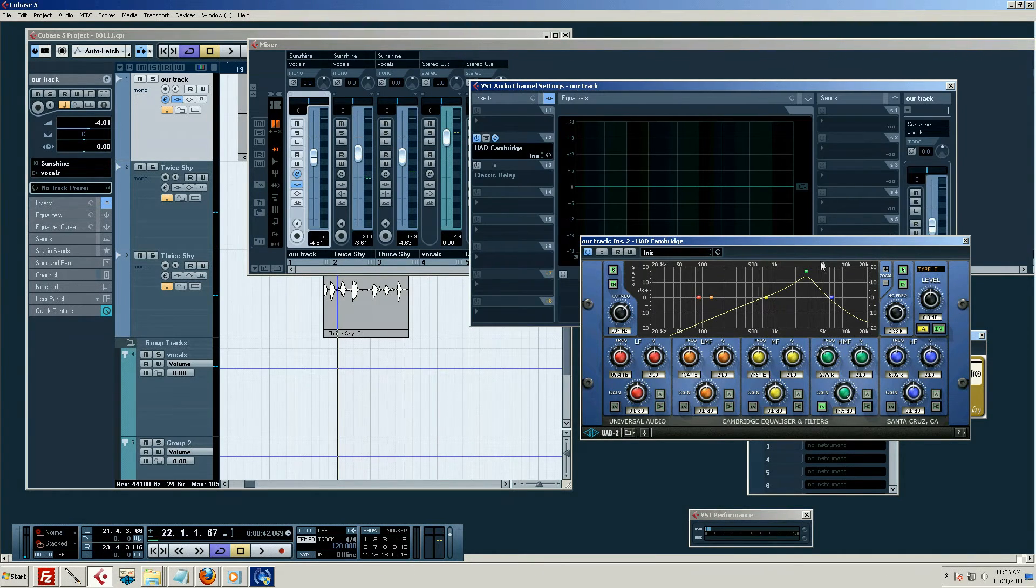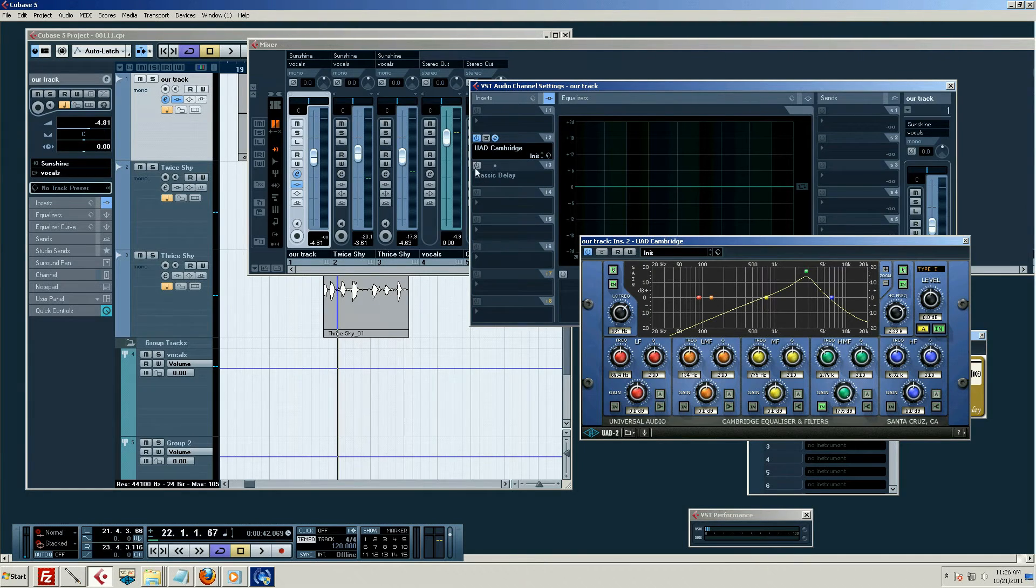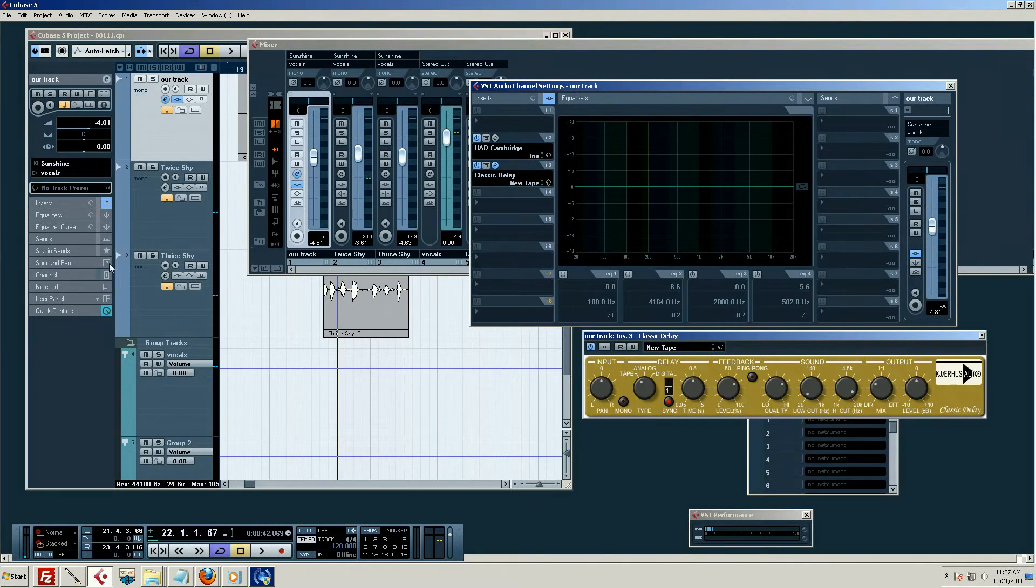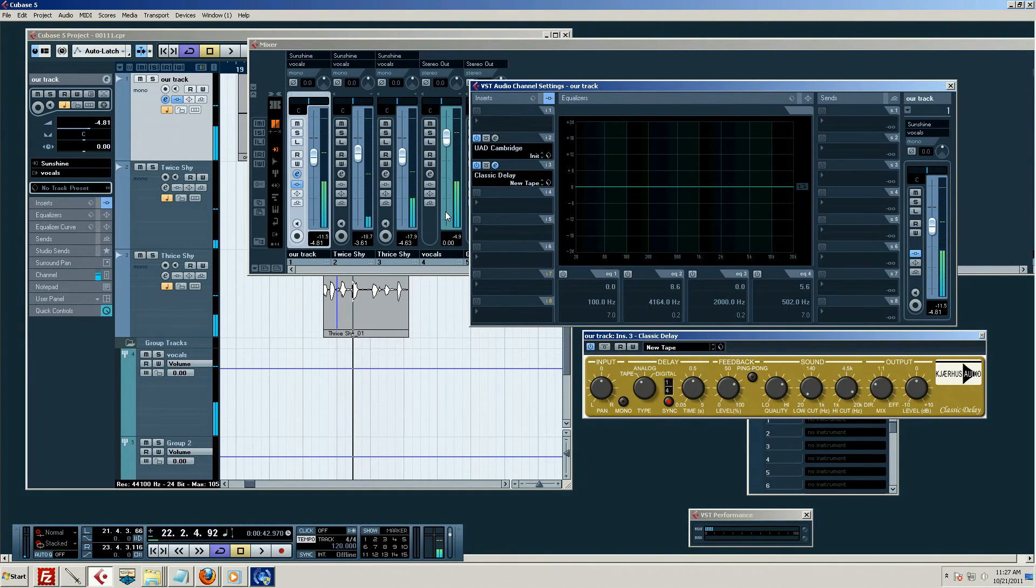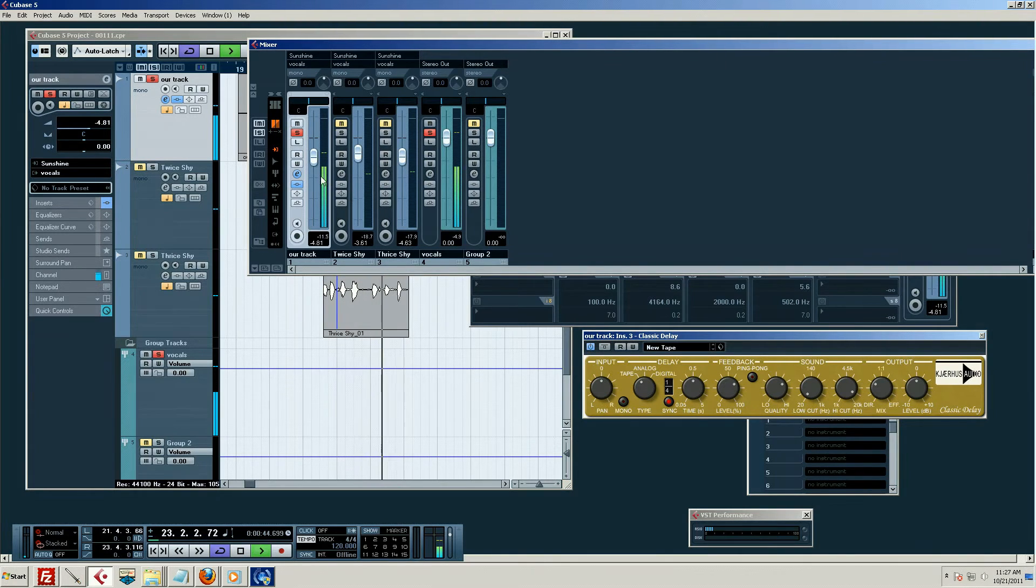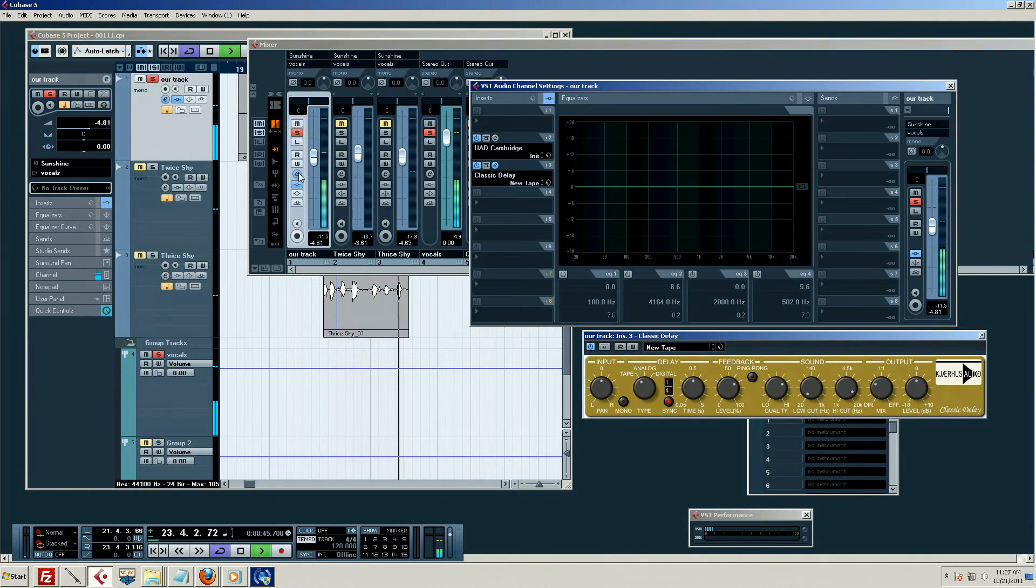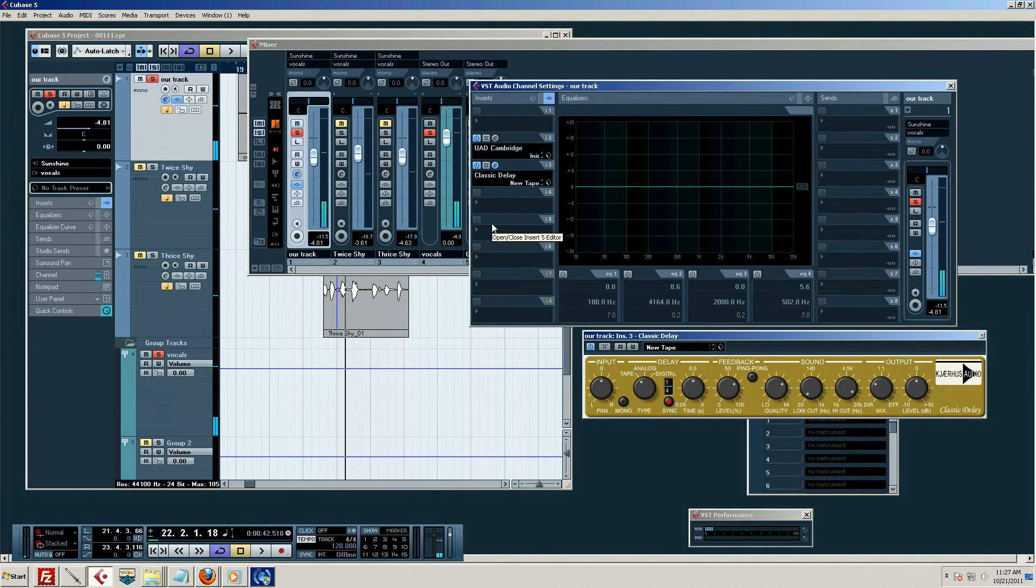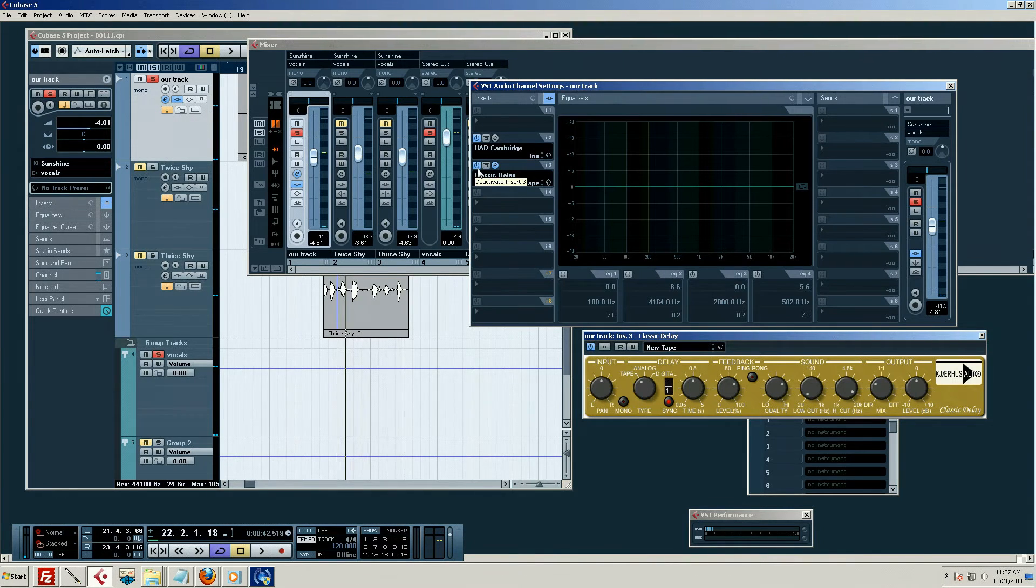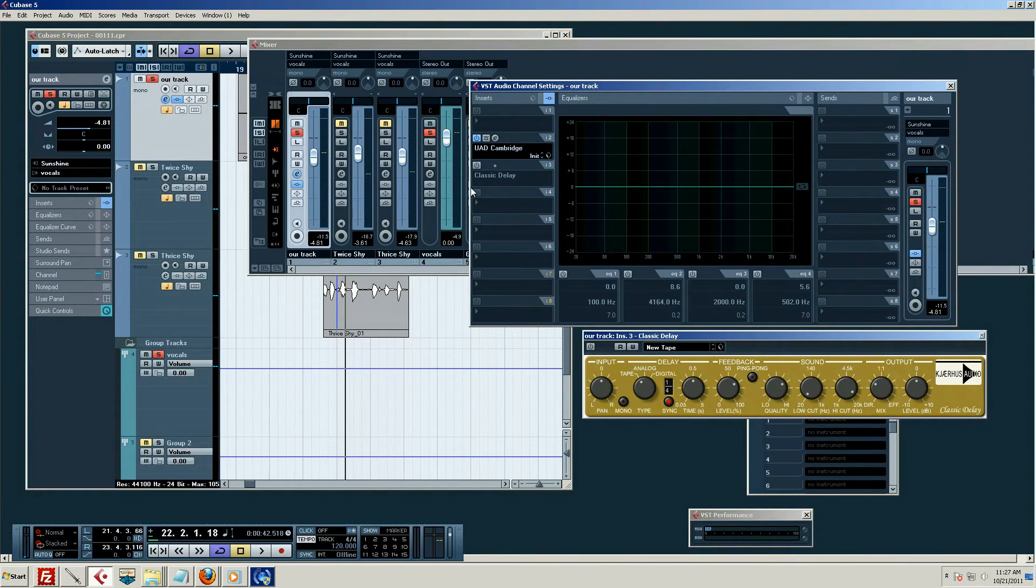Now, if we wanted to add our delay again, I've got it grayed out now, so all I have to do is turn it back on, or activate it. Okay, so there's my delay. Click on the E. Now, we have a few different buttons here we can push. I've already showed you how I can turn it off.